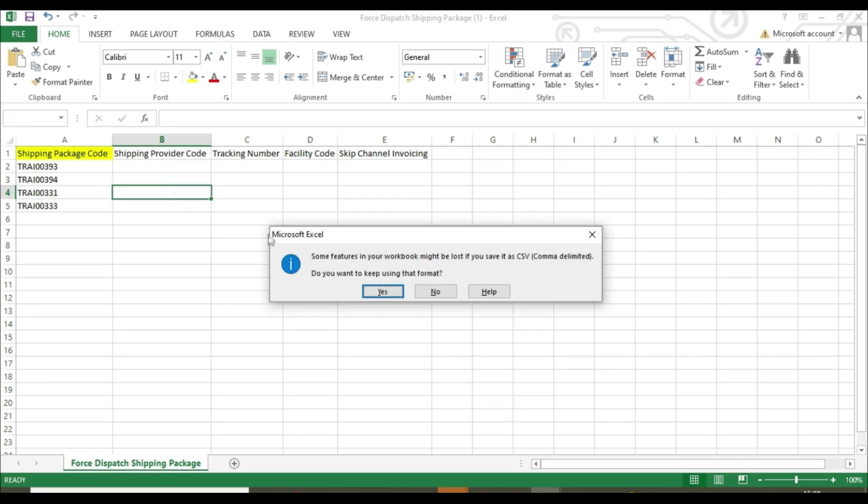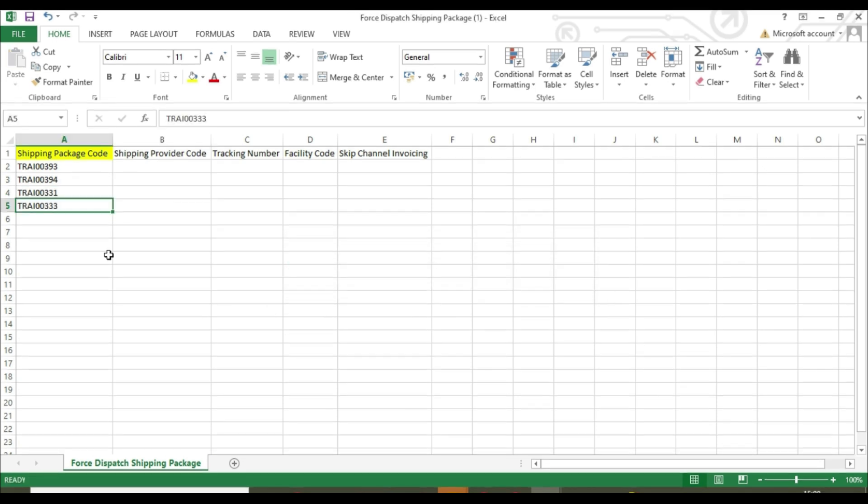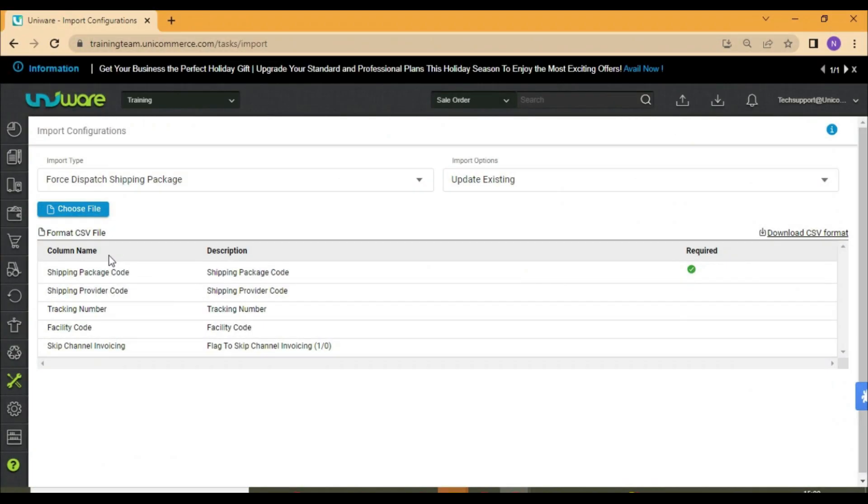Now save the file in CSV format and upload it in Univir.